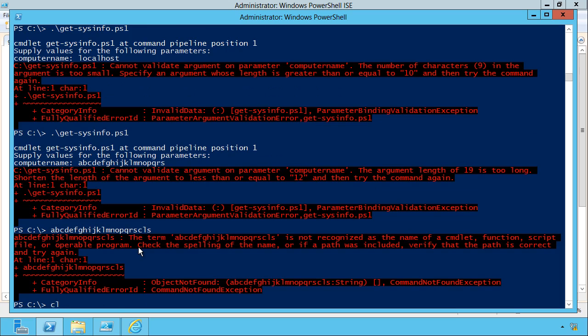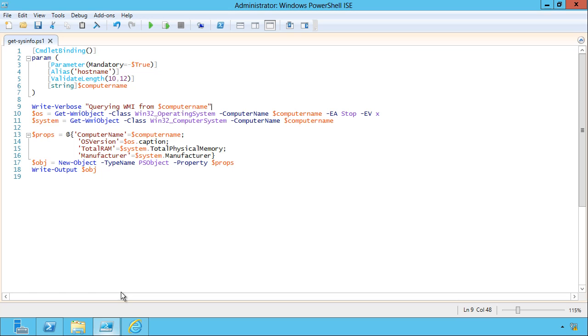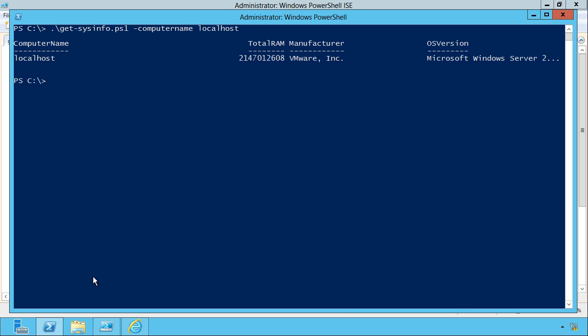You know what? I do need to make sure I can query against localhost. So let's ratchet this down to an eight character requirement. Let's try it again. Get sysinfo. Computer name. Localhost. Hey, where's my verbose output?